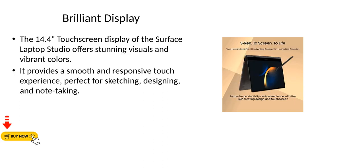Brilliant display. The 14.4 inch touchscreen display of the Surface Laptop Studio offers stunning visuals and vibrant colors. It provides a smooth and responsive touch experience, perfect for sketching, designing, and note-taking.